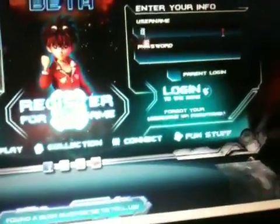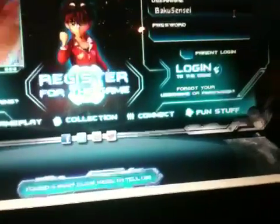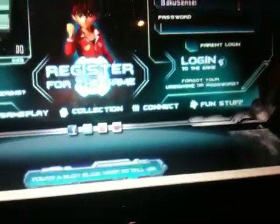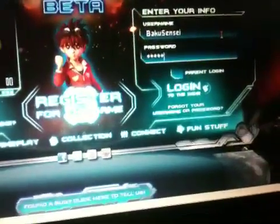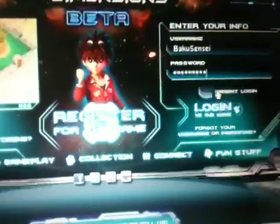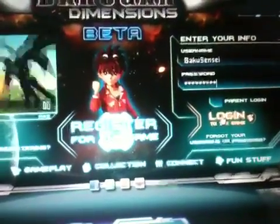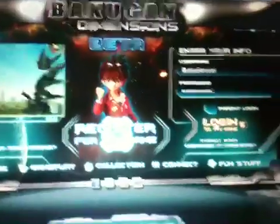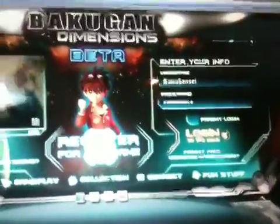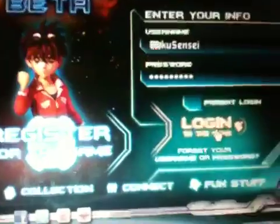Let's try it again — taking us back to the menu. I log back in: 'Log in to the game... one moment please.' But it says 'loading' and we're not really getting anywhere.